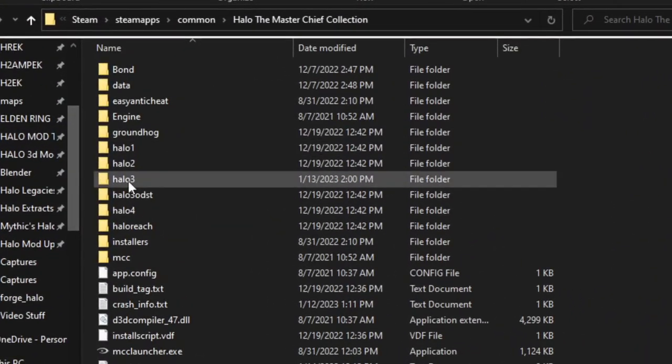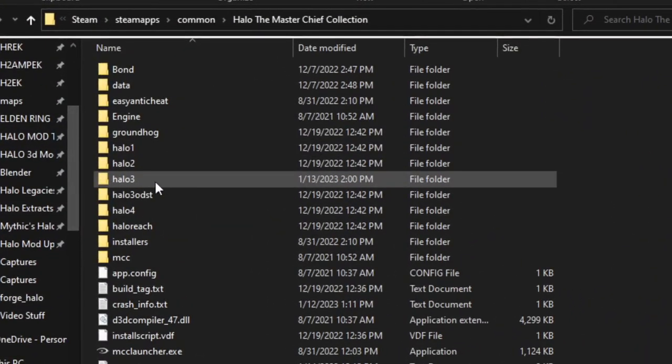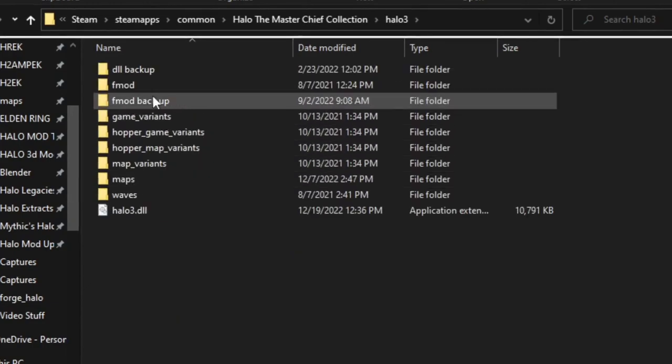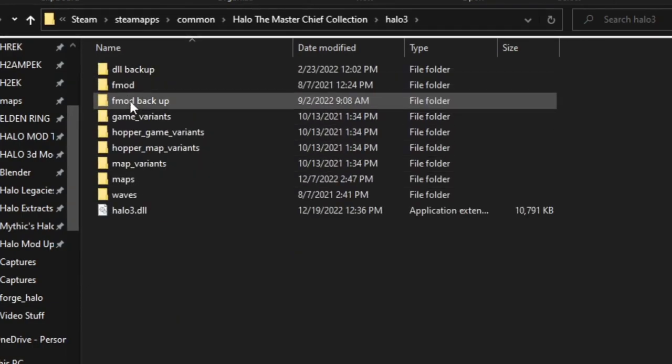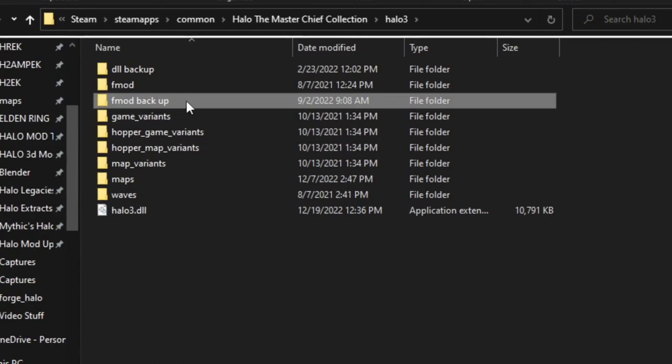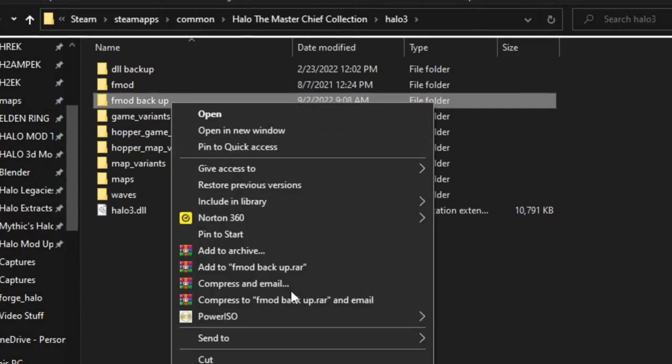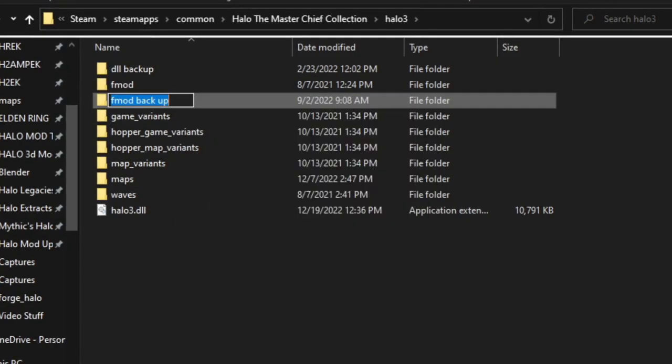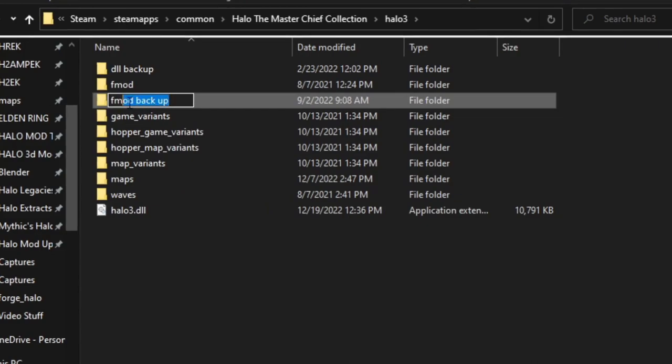Now in our case we're going to click on Halo 3. And now the first thing you want to do is copy and paste the whole FMOD folder and rename it FMOD backup. You want to do this so you can always quickly switch back to vanilla sounds.